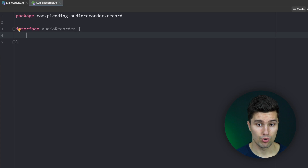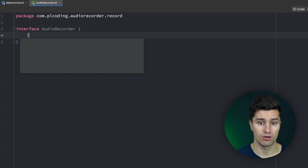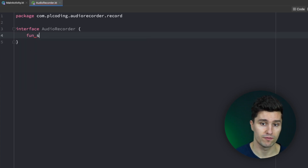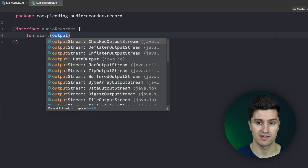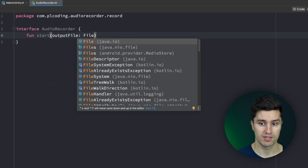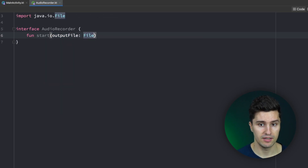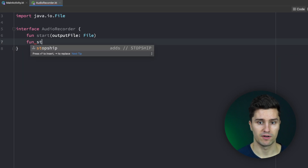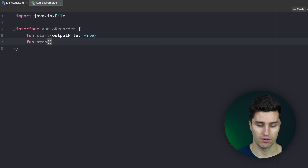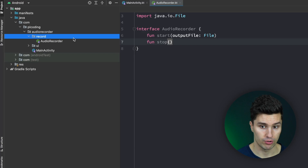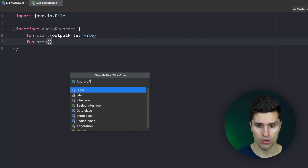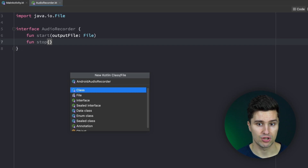So what does an audio recorder need to have? On the one hand, a function to start recording, where we pass an output file in which we will save the recording, and then a function to stop the recording process. Then in our record package we want to create a new class called AndroidAudioRecorder which contains the actual implementation of this interface.